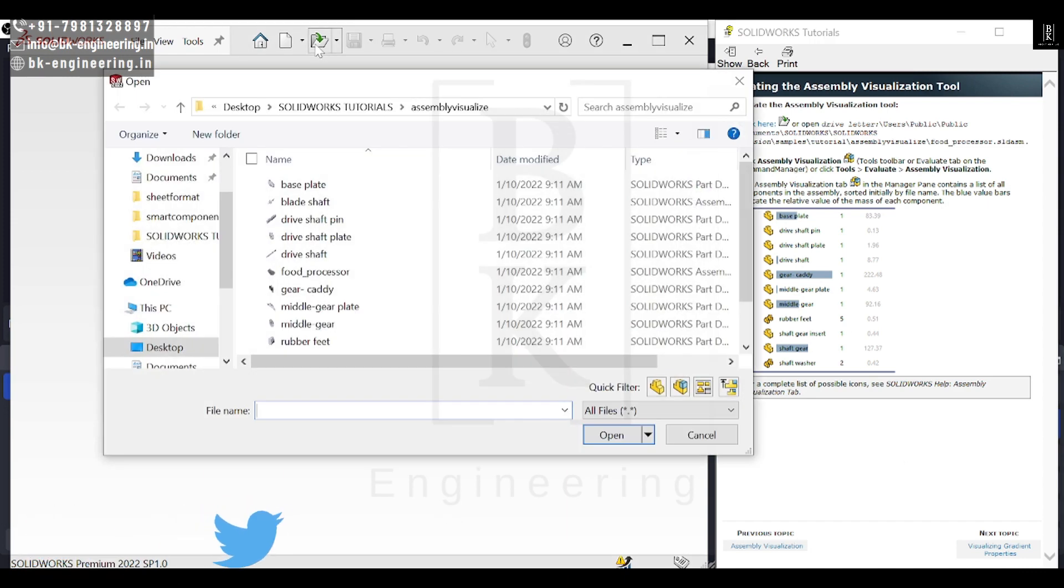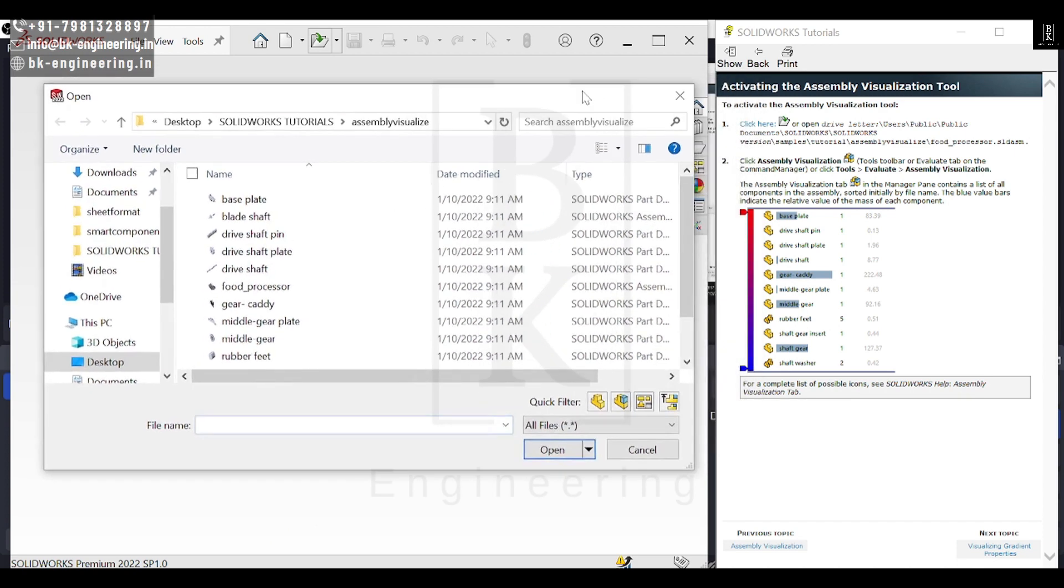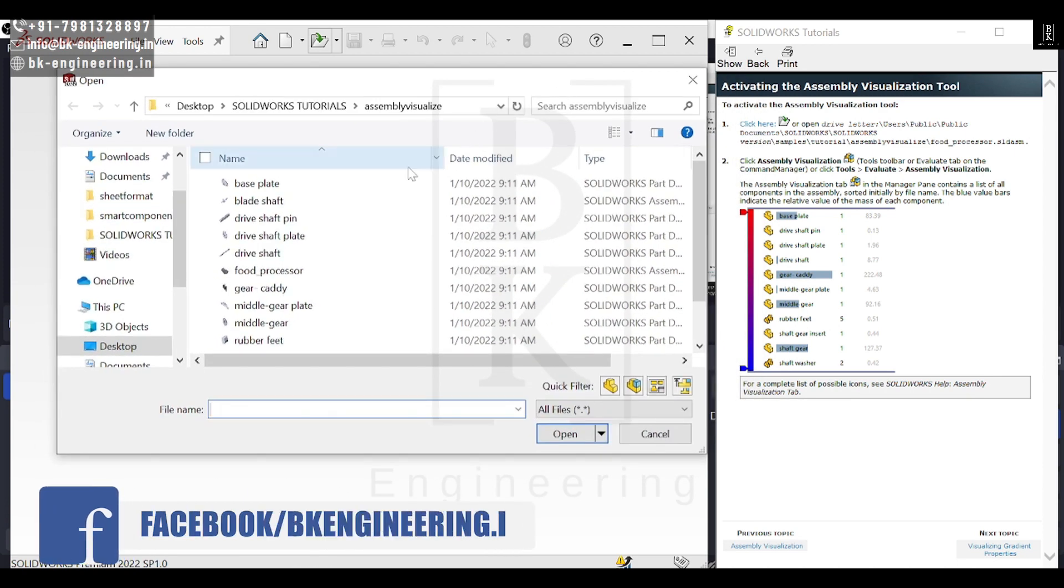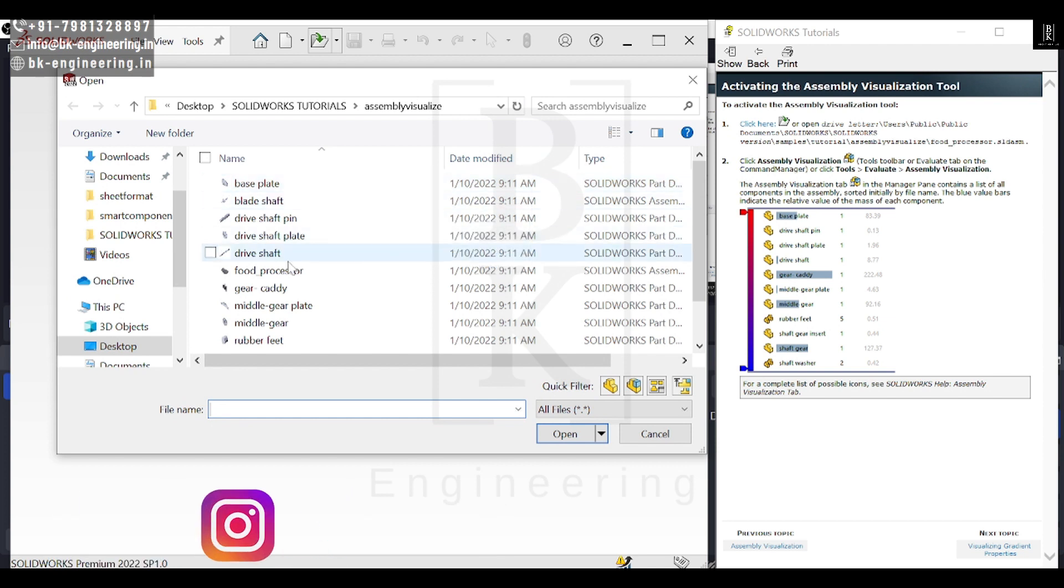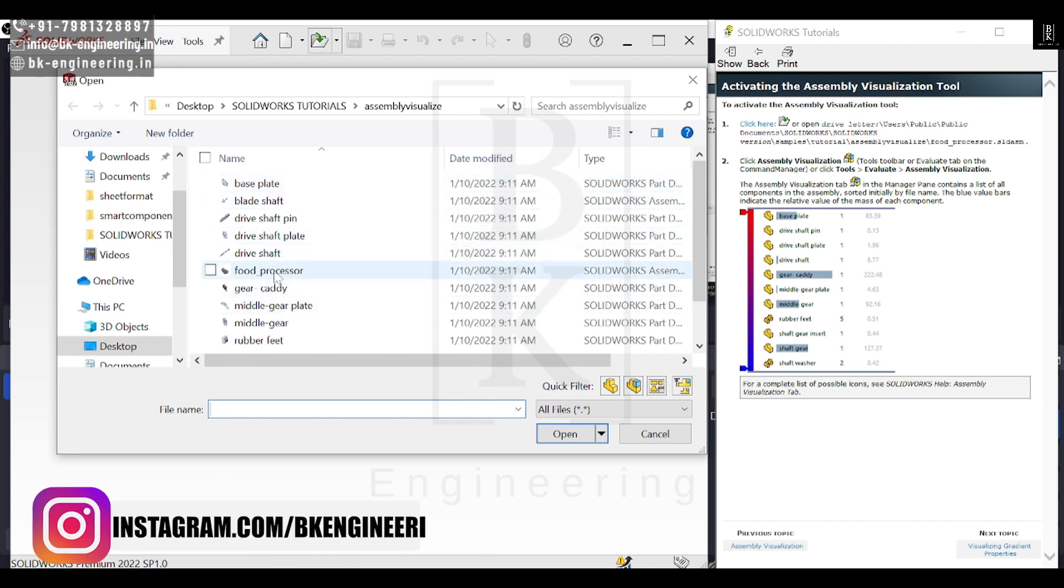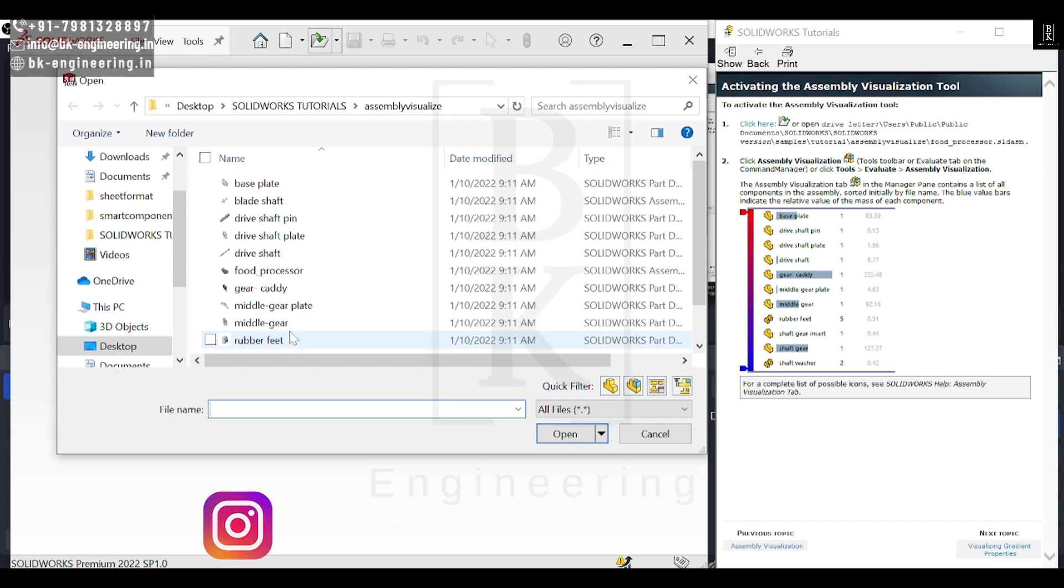I need to open the model first. You can open it by clicking here, or you can open the folders on your drive where you have installed SolidWorks and open the assembly.